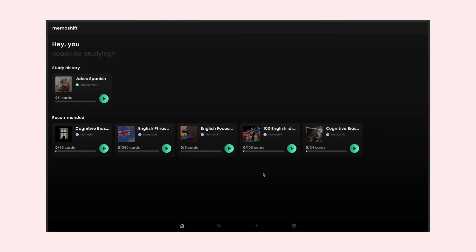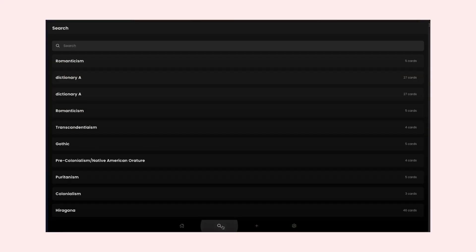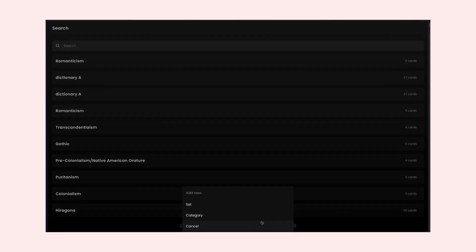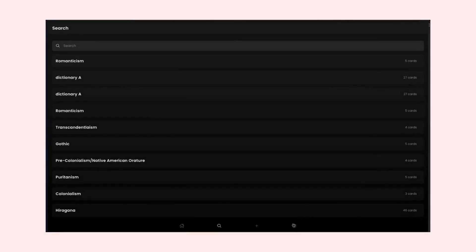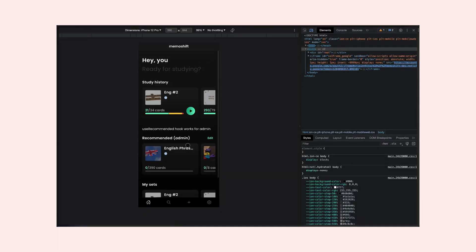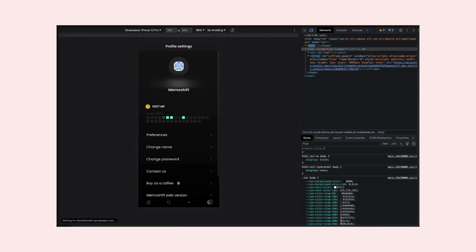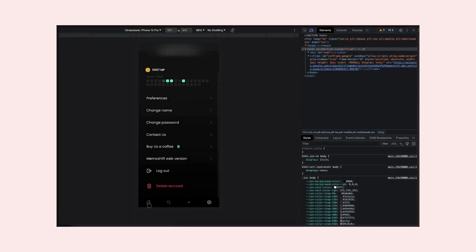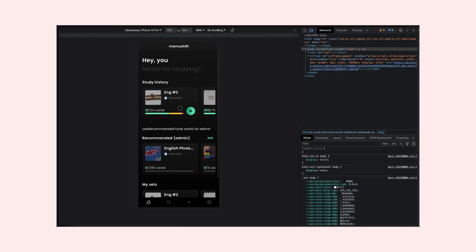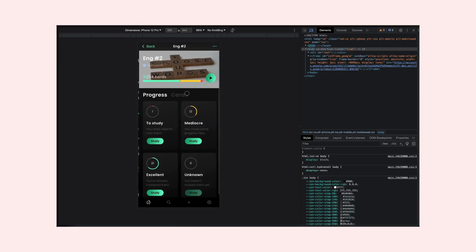Over the course, we'll build a real-world application from scratch, with a variety of features. We'll cover a wide range of essential topics, including mobile version, authorization, and much more.